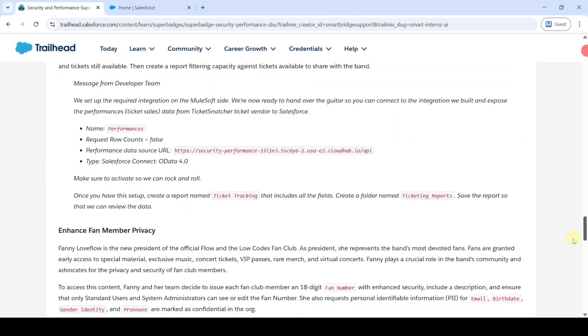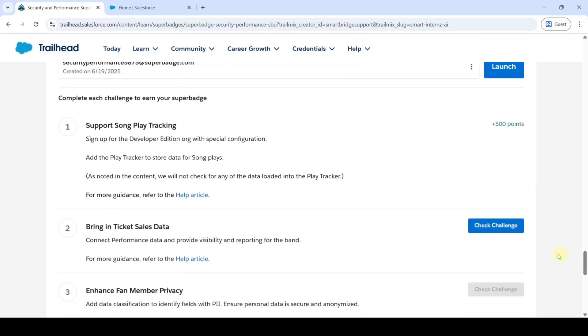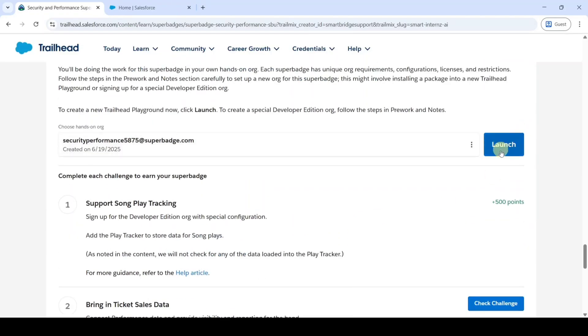The name of the challenge is Bring in Ticket Sales Data. To start this challenge, first of all launch the Developer Edition org. For that click on this launch button.